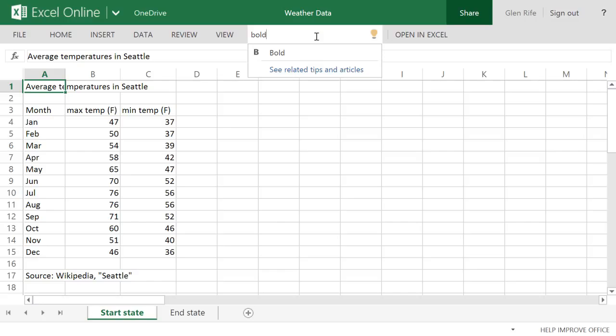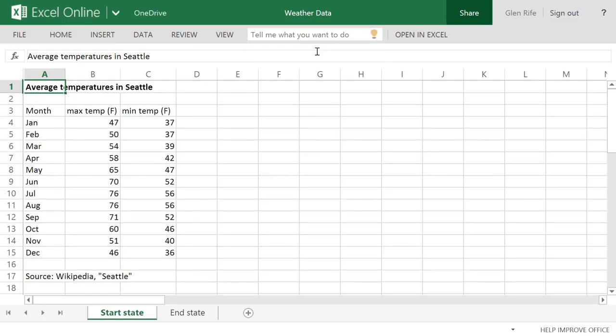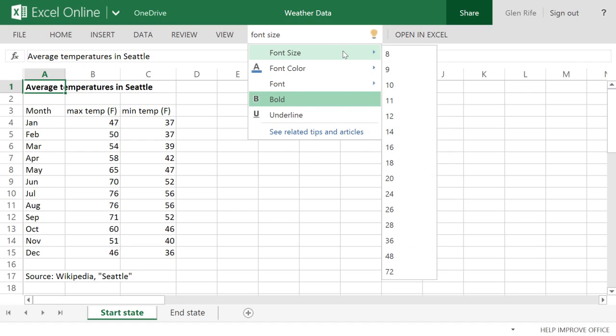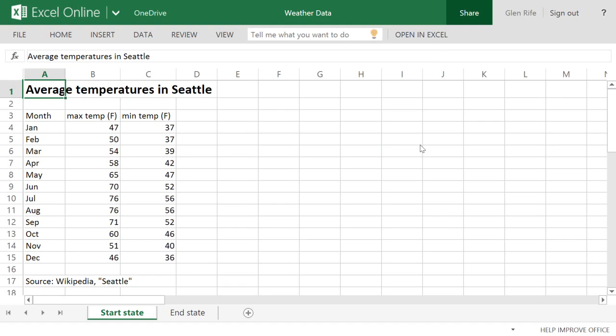Tell Me presents options as I type. That's closer, but let's make it bigger. I type font size, and I can adjust the font size. There.